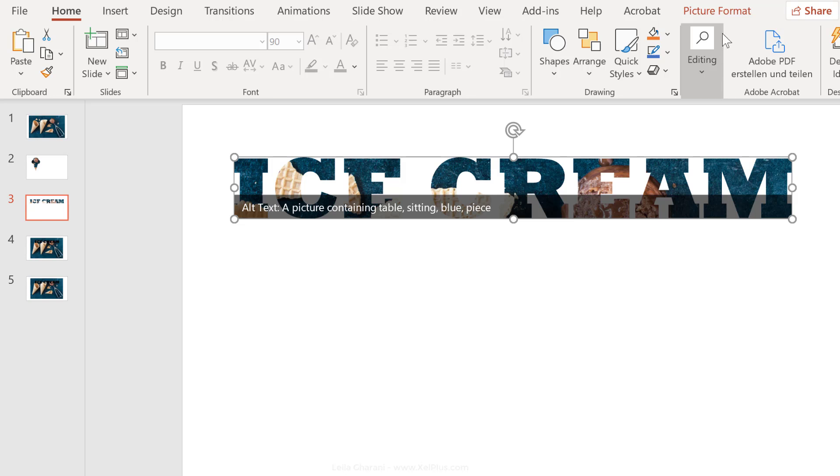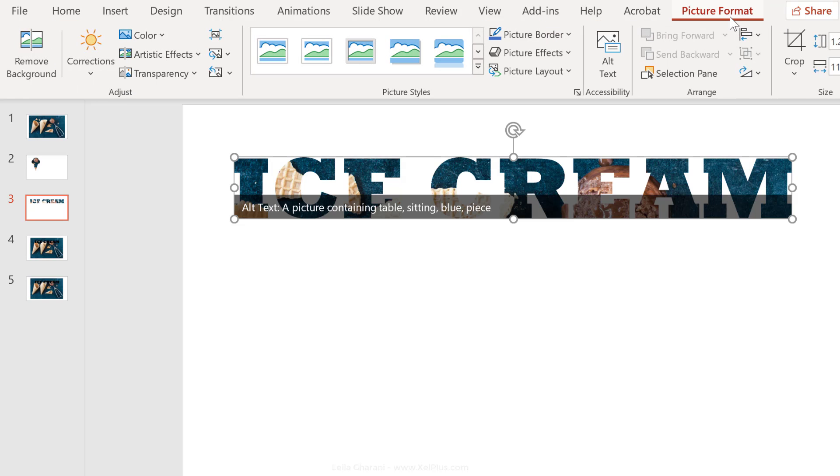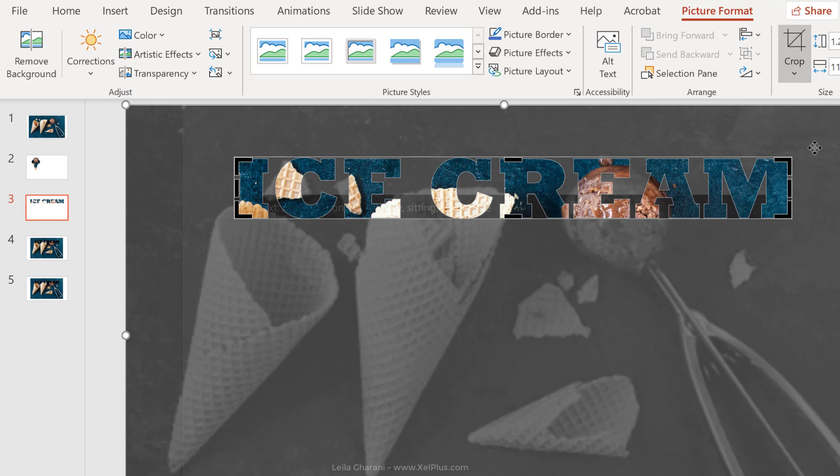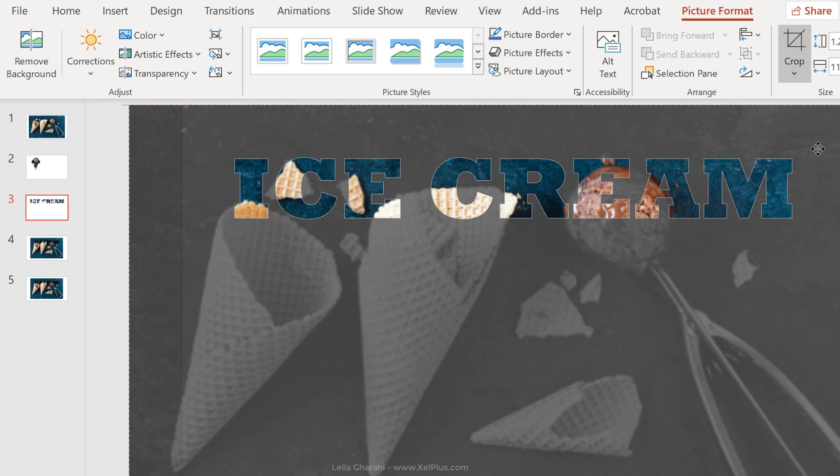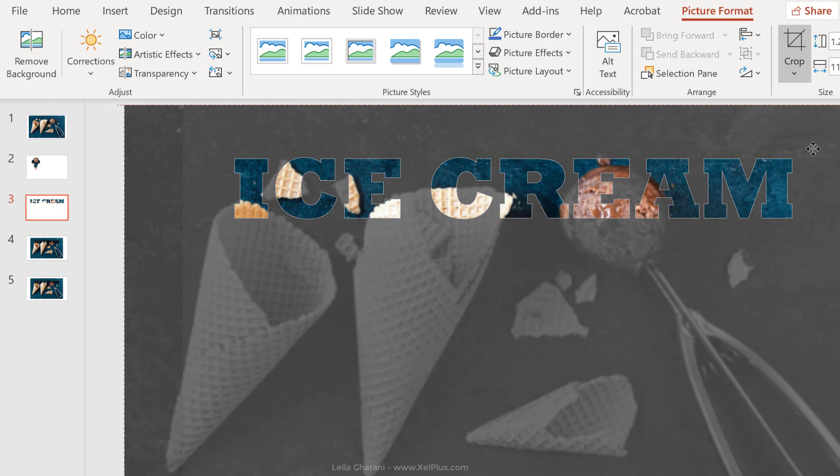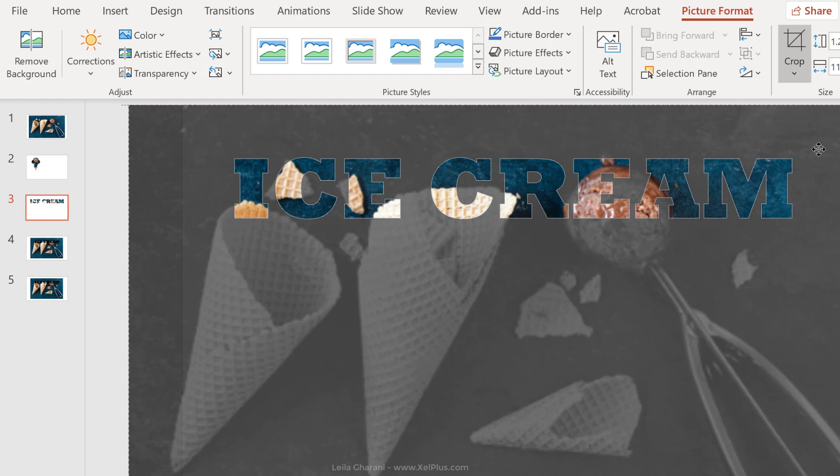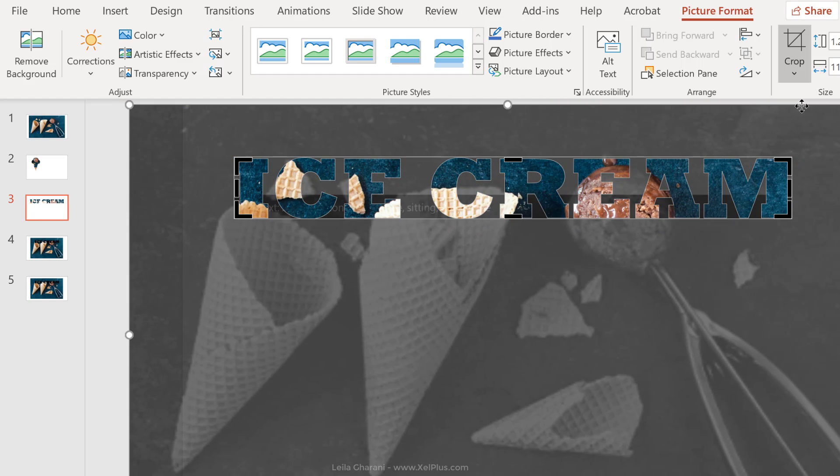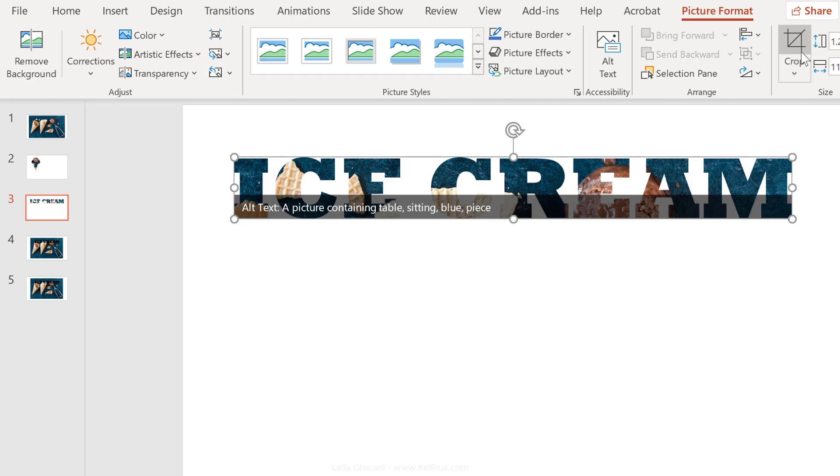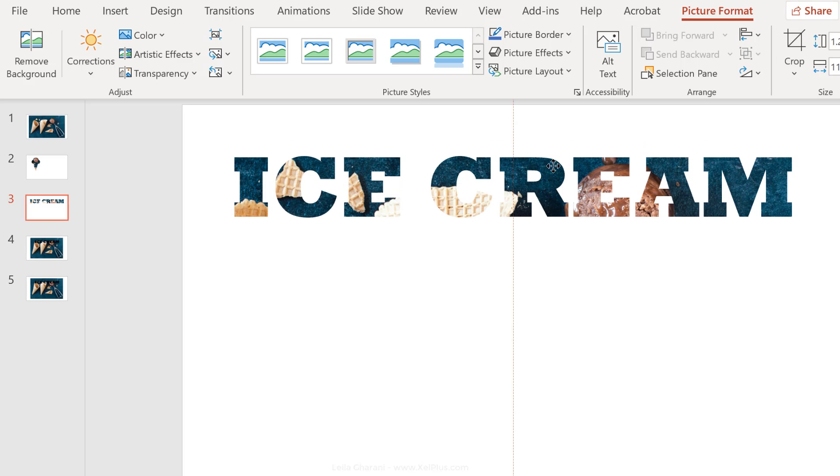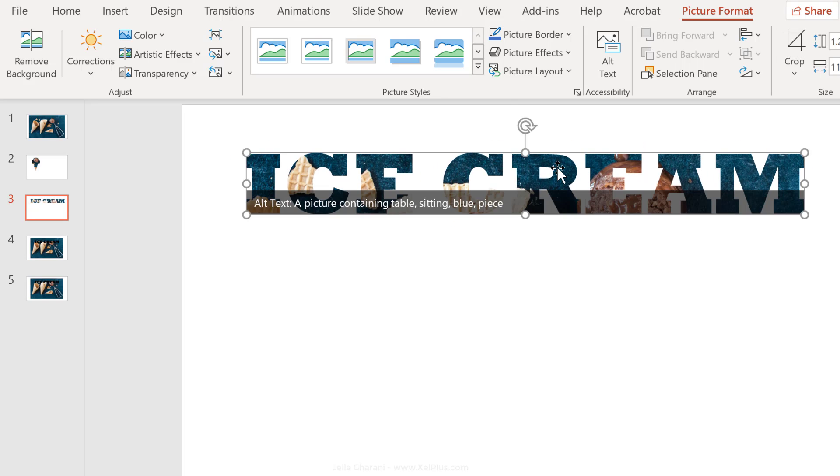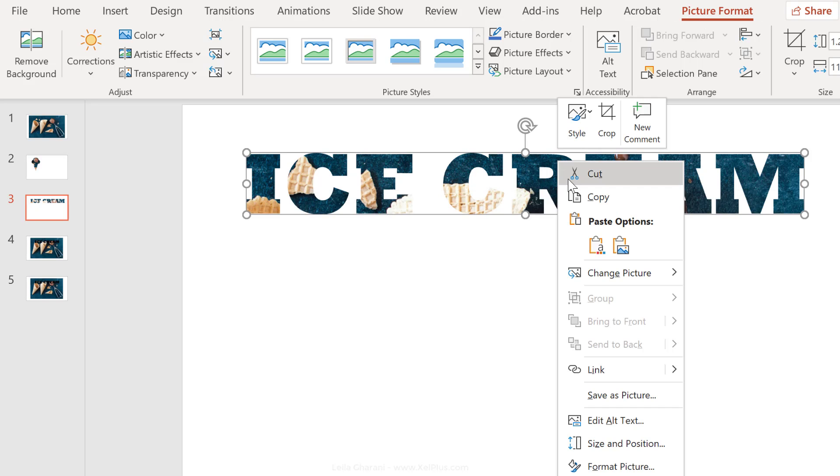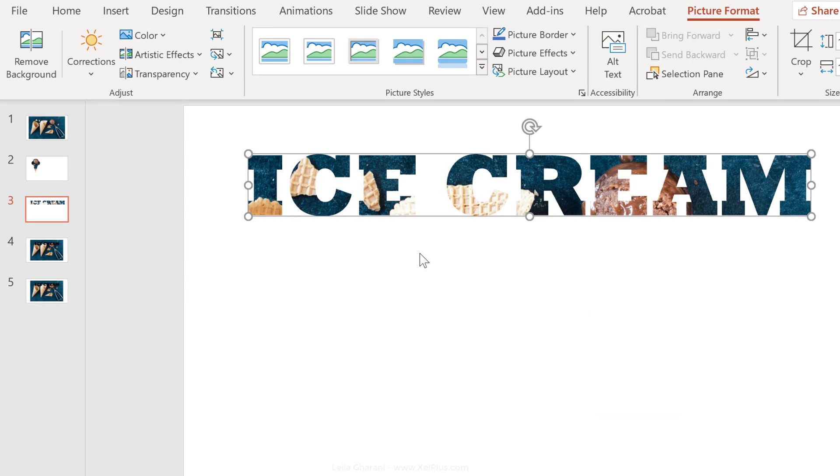Now, just like before, you have the ability to use Crop and adjust where you want your picture to appear. So I'm just going to go with this and click on Crop again, and that's my new form. So this is no longer text that I can adjust. This is a picture. I can save this as a picture and use it in my other files as well.